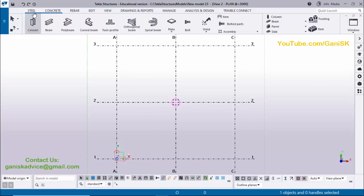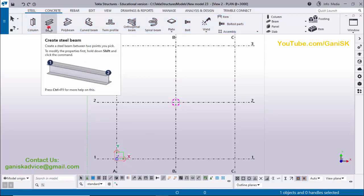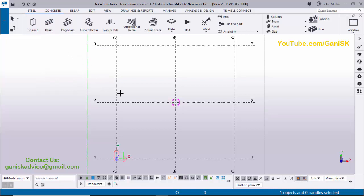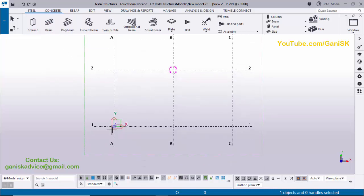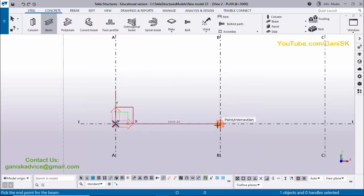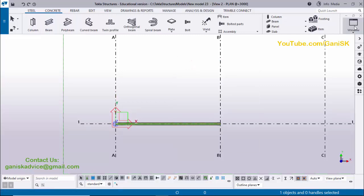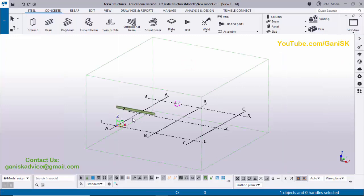To create a beam, click on Steel to get the option. Zoom in using the scroll wheel. Pick the first point and pick the second point to create a beam between these two grids. Right-click the mouse, click Interrupt, then click on Window and select the 3D view.